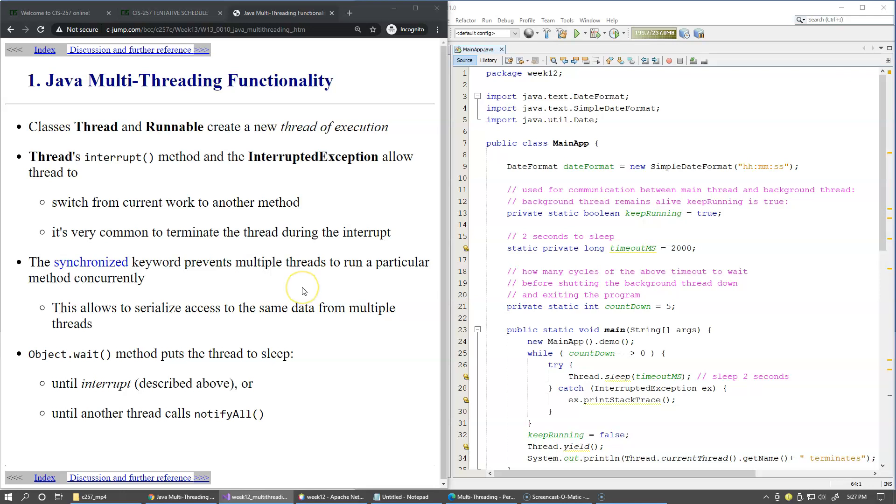On a computer with one CPU, the CPU has to switch between multiple threads. On a multi-core CPU we can achieve true parallelism with more than one thread running simultaneously. We have a Java class named Thread and the functional interface named Runnable in support of multi-threading functionality.